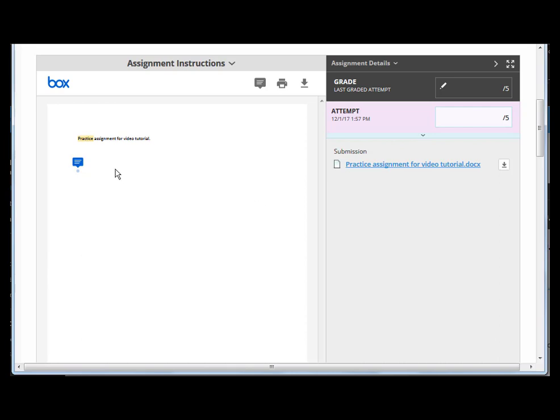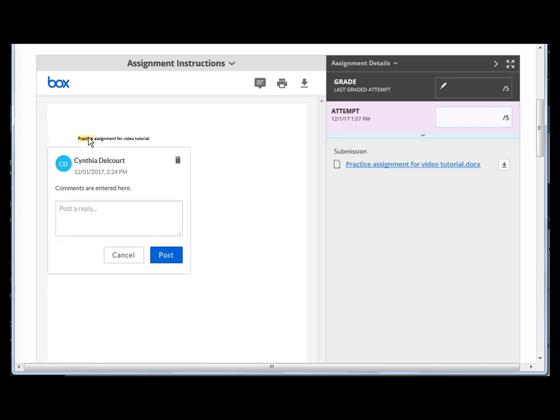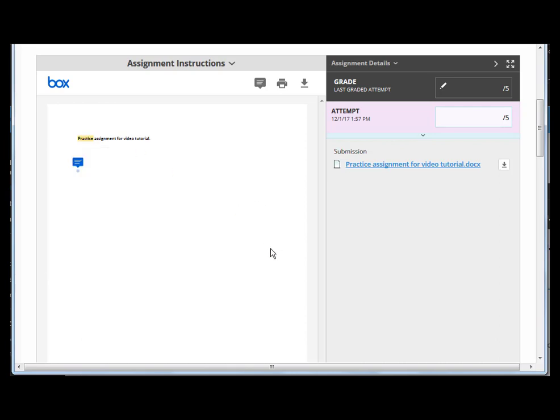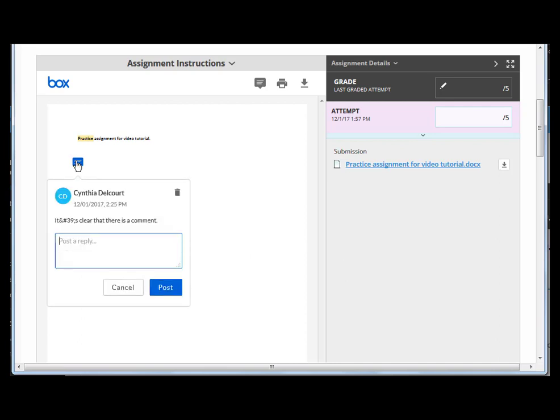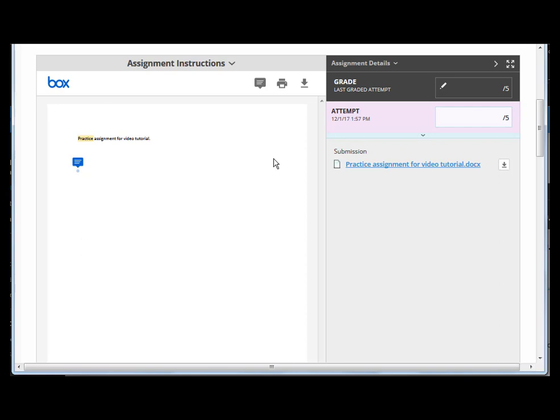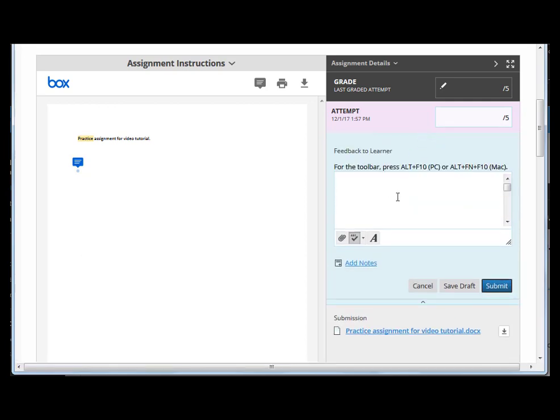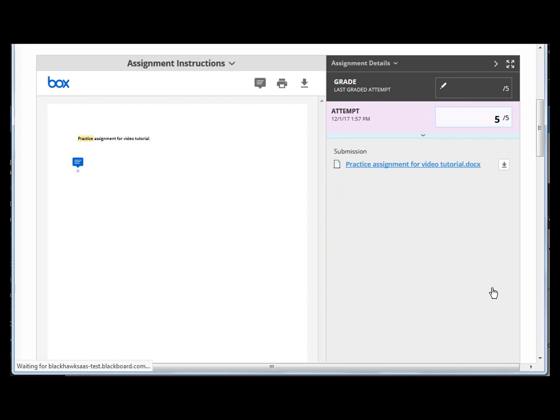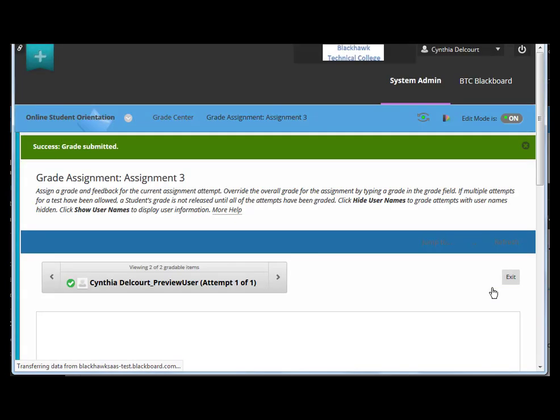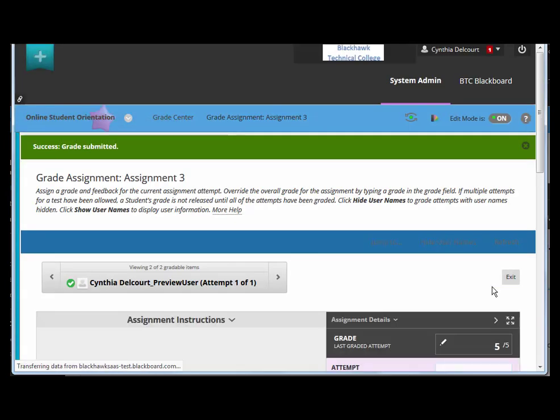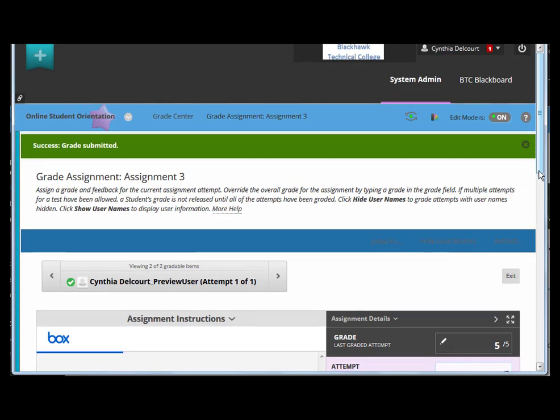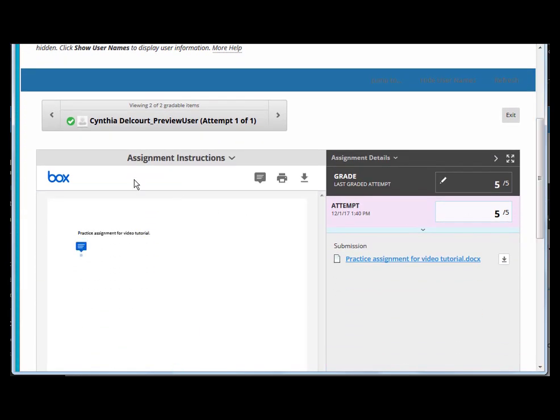So highlighting, there might or might not be a comment in addition to the highlight, but this little icon definitely means that there's a comment there. Remember to delete a comment, you'll just click that trash can next to that. That's how to place comments in the document itself. Of course on the grading panel you have the general feedback to learner, and then you just place your grade and submit. That's all there is to grading an assignment in the new hosting service of the Blackboard inline grading.